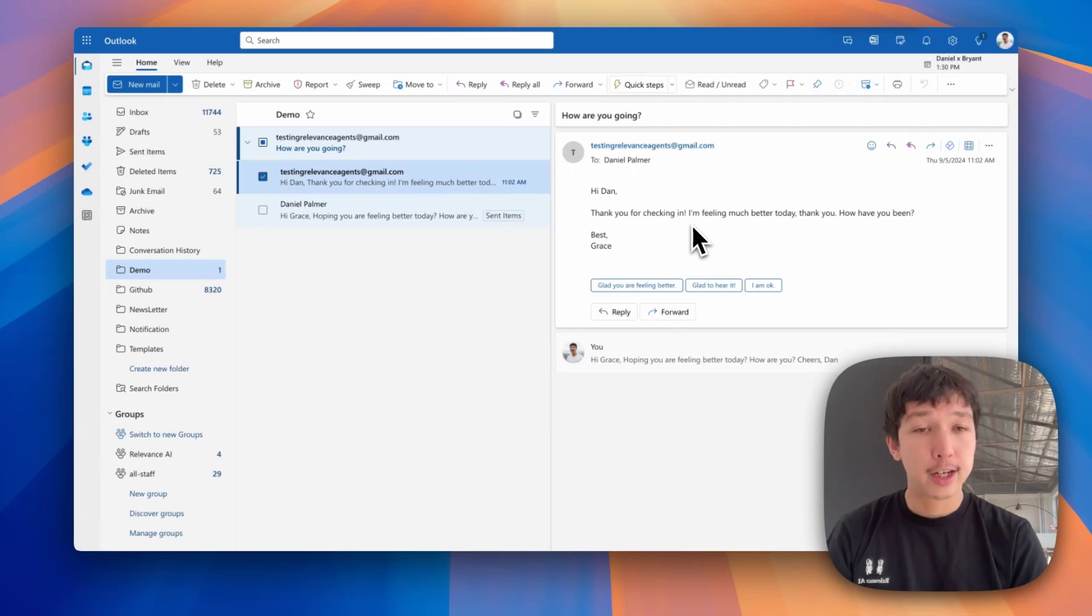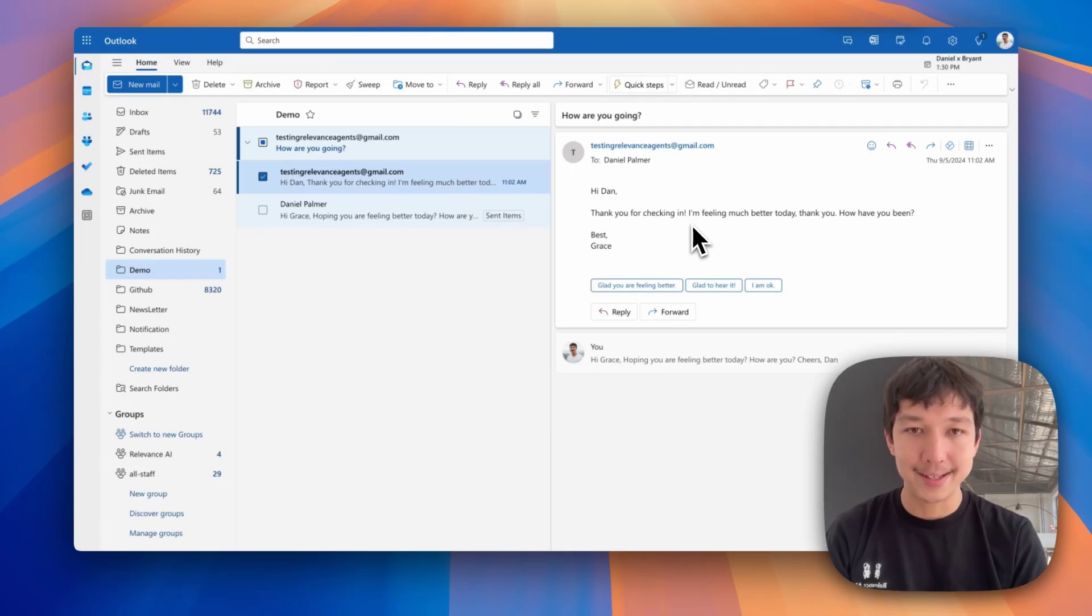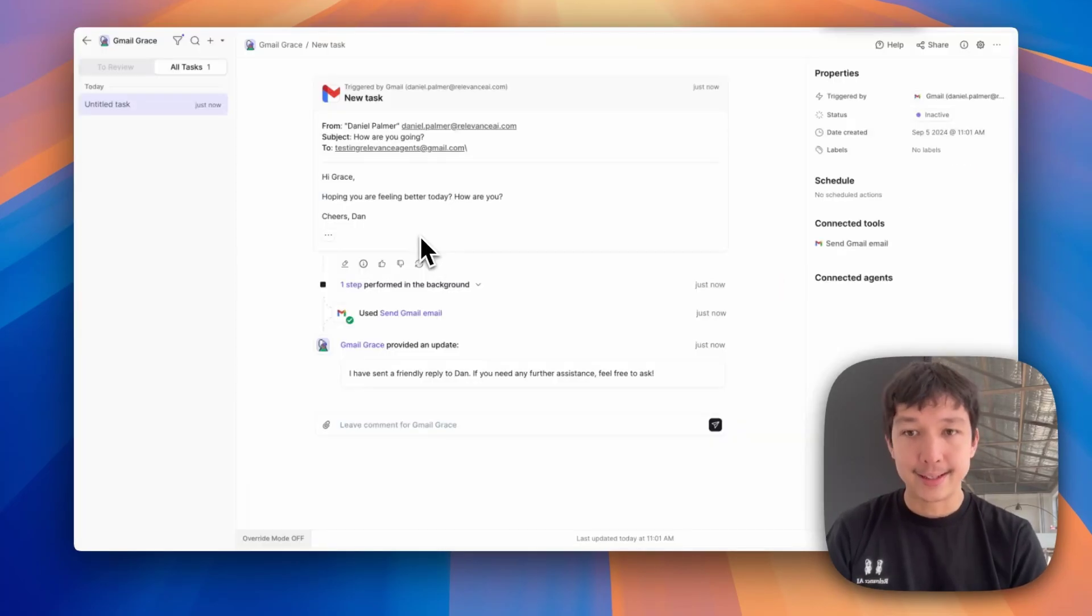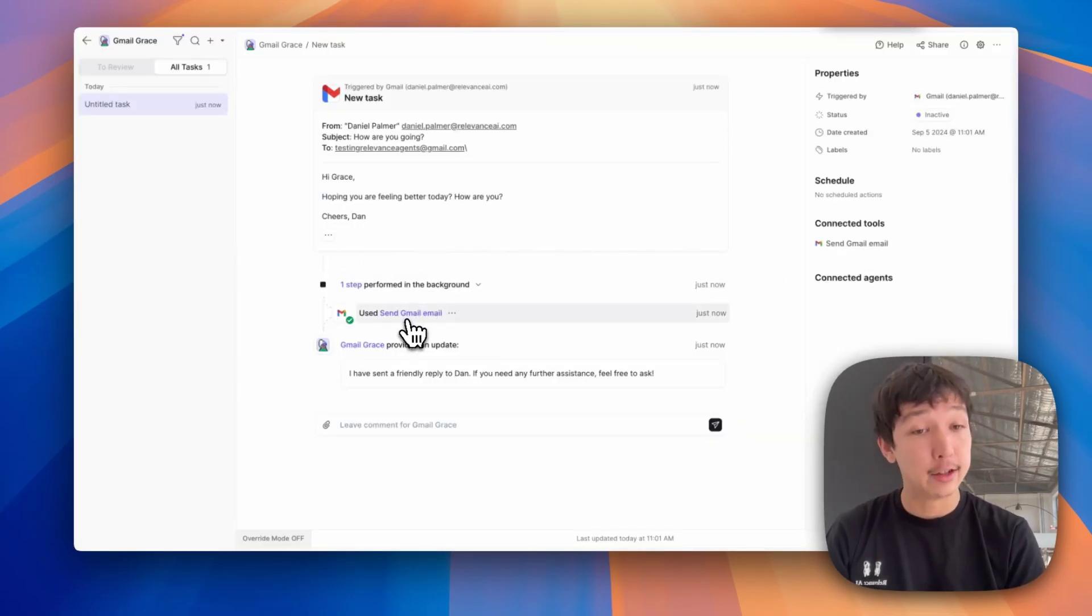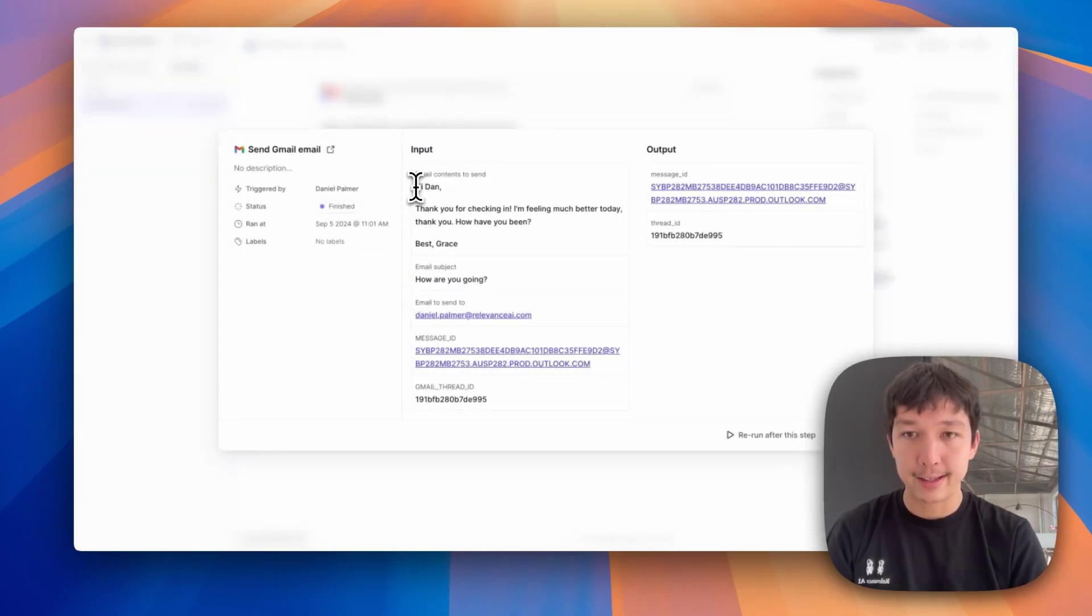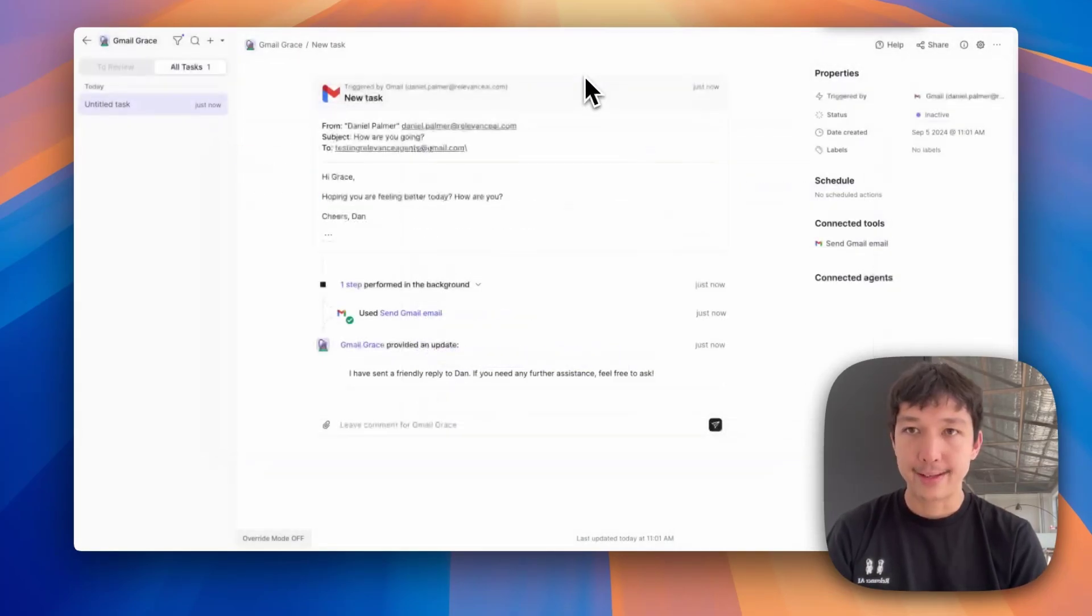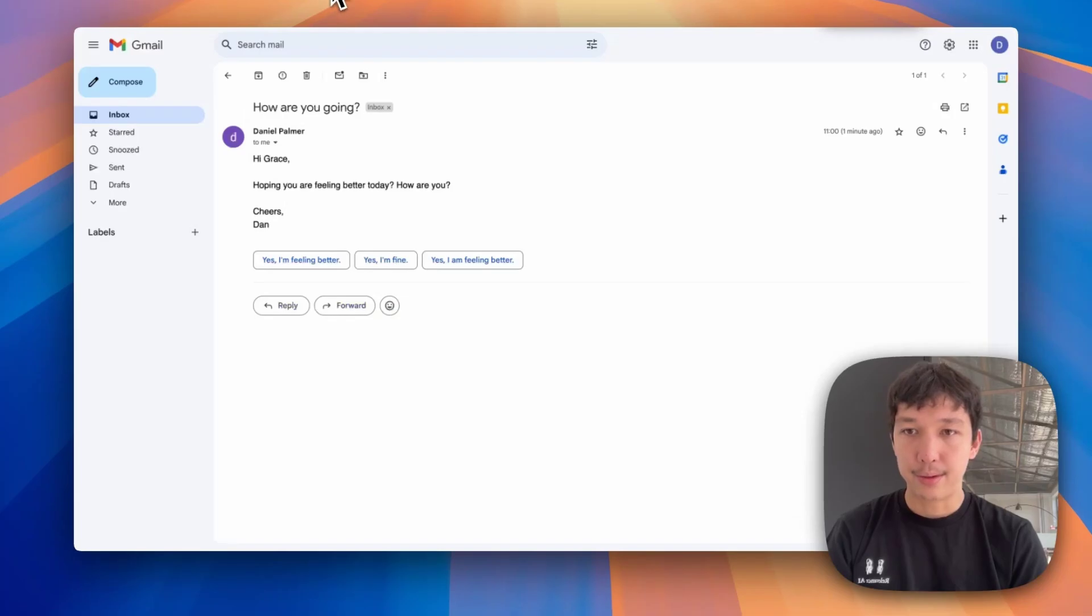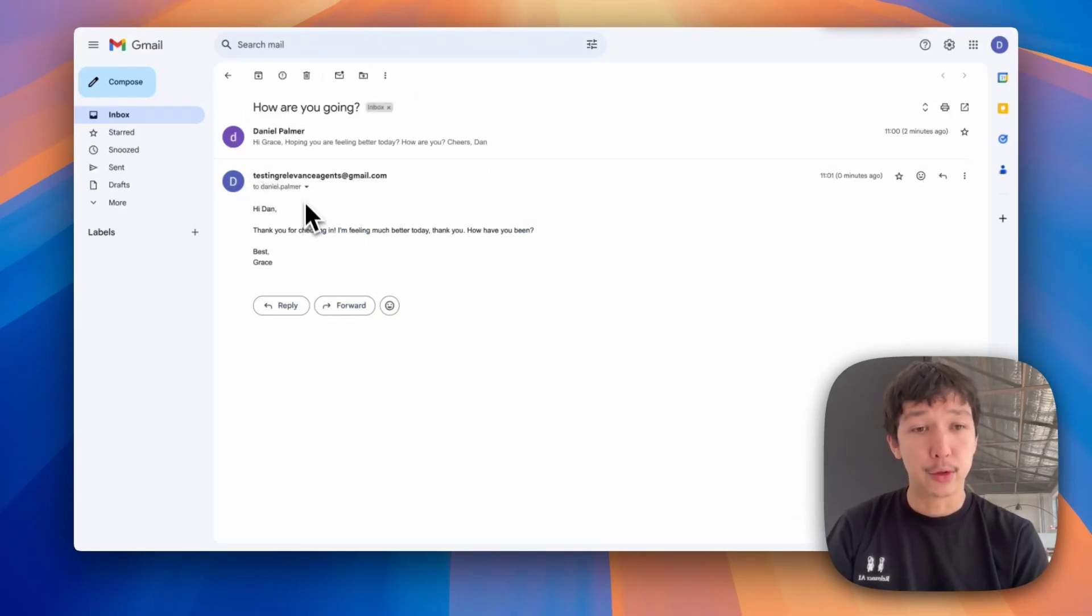Hi, Dan. Thank you for checking in. I'm feeling much better today. Best, Grace. See the details of that email back in our agent task view. Click on the send Gmail email tool. And this is the message it sent that we just read. Fantastic. We can jump into Gmail and we'll see the emails also here in Gmail.